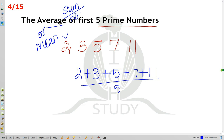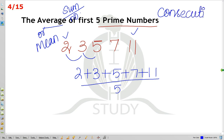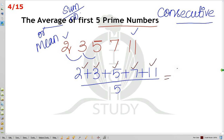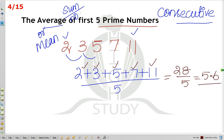First and last number divided by 2 applies only for consecutive numbers with 1-interval spacing. For prime numbers, we calculate directly: 2 plus 3 plus 5 plus 7 plus 11 equals 28, divided by 5 equals 5.6. So 5.6 is the answer. Let me move on to the next.